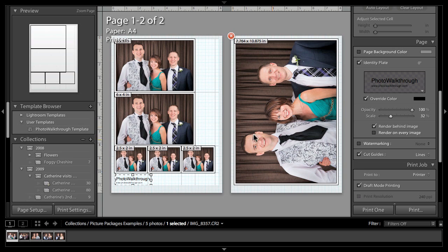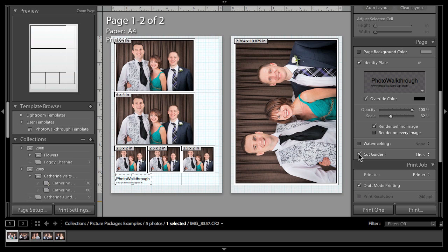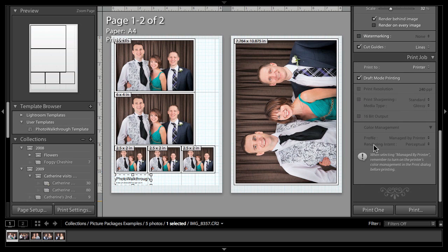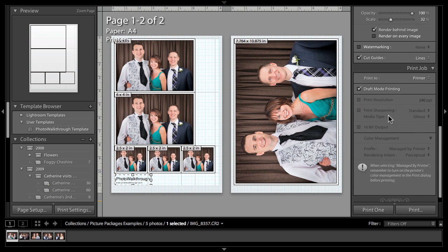We've also got another button here for cut guides. If I turn that on and off, watch what happens here on the left-hand page. You can see lines appearing on the page that are guides that help somebody who's going to have to cut this up to line up where they're going to do the cuts. That's a very useful feature, particularly with lining things up so you do as few cuts as possible. That will certainly help you do a tidier job when it comes to cutting the pictures up, and maybe help your customers if it's your customer that's doing it.